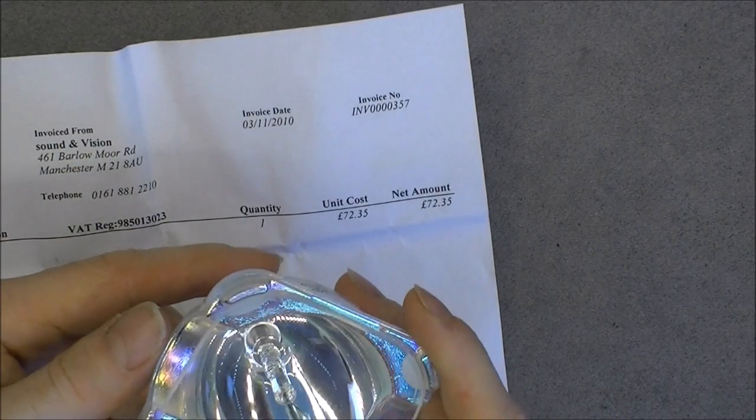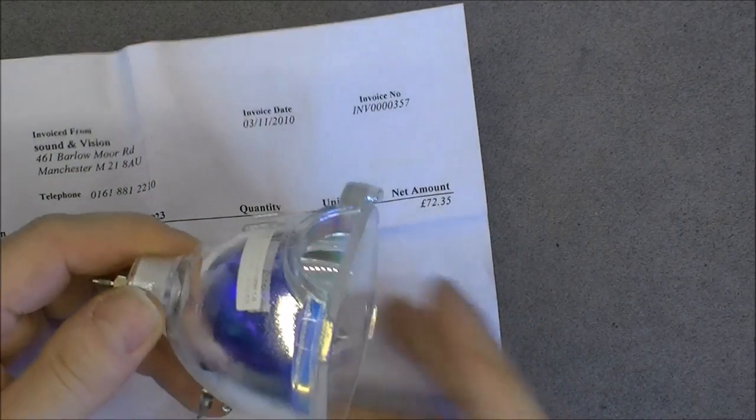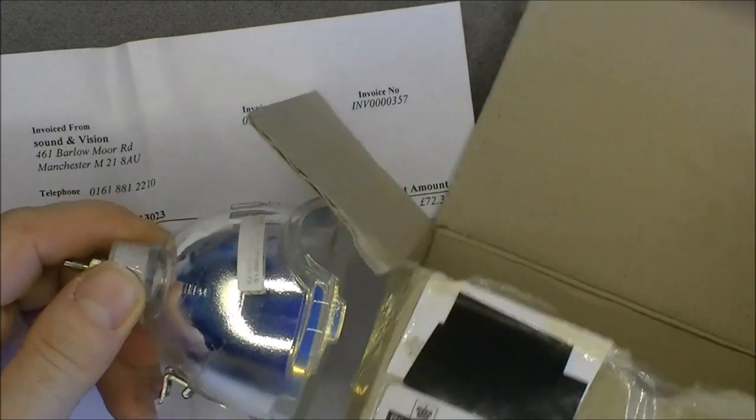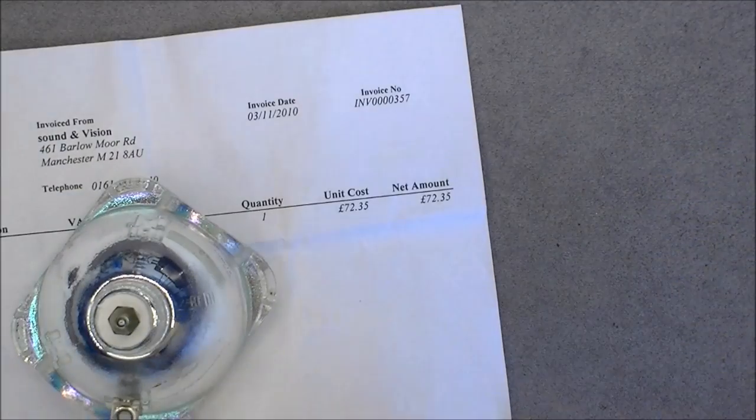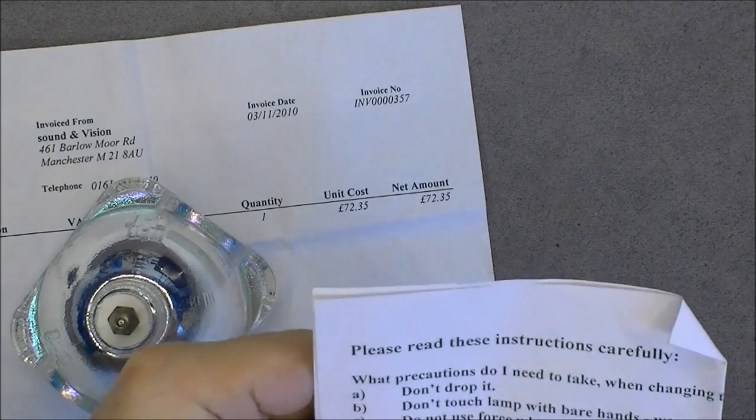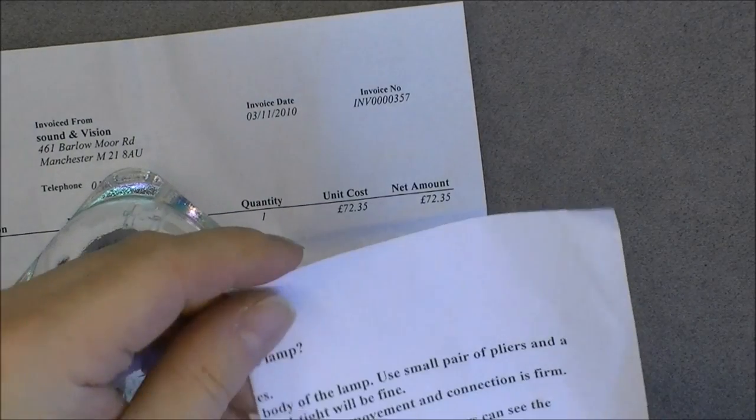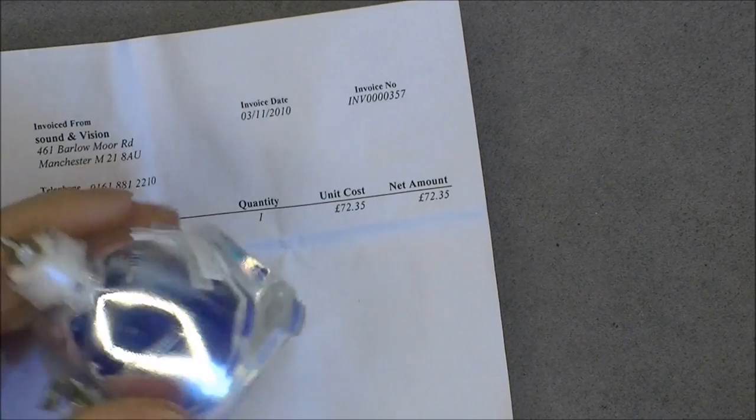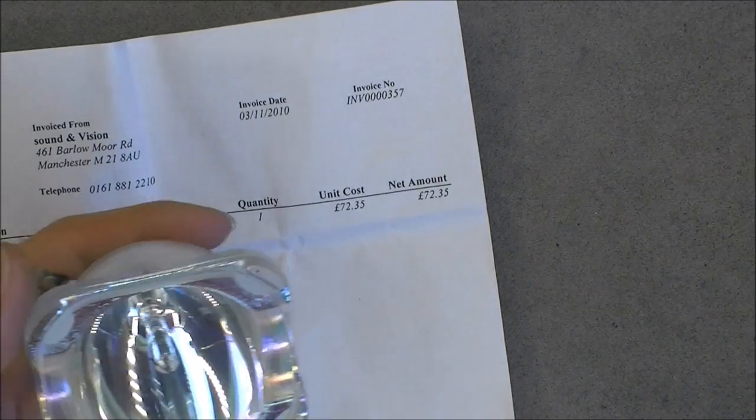It even came in the original shipping box with the installation instructions at the bottom, so it is pretty amazing.